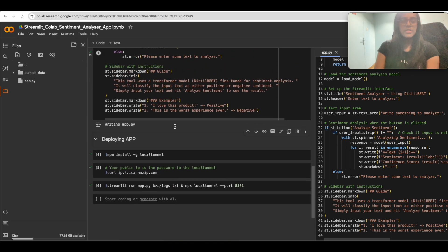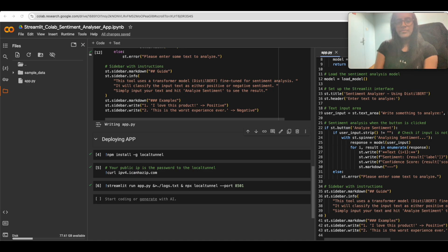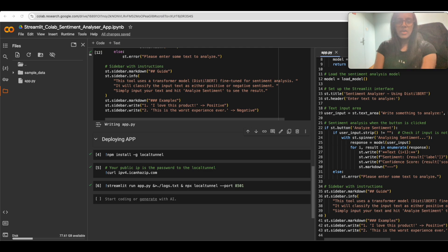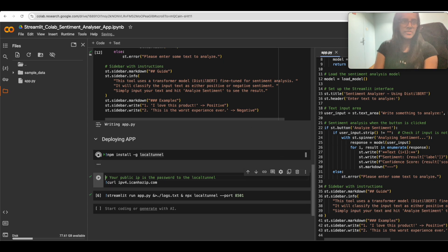Once that's done, we need to install LocalTunnel. Since Google Colab doesn't support direct hosting, we'll use LocalTunnel to expose our local server to the internet. LocalTunnel lets you easily share your locally running web servers. First, ensure Node.js is available in Colab, then install LocalTunnel globally using npm: 'npm install localtunnel'.